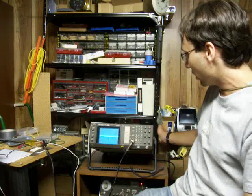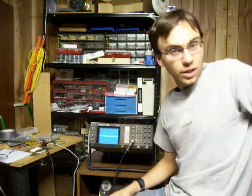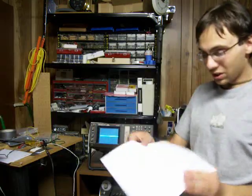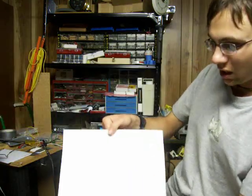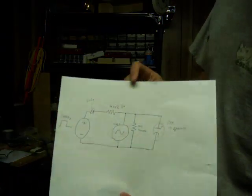Right here I've got an oscilloscope and a function generator set up. I hope you can see this circuit configuration here.